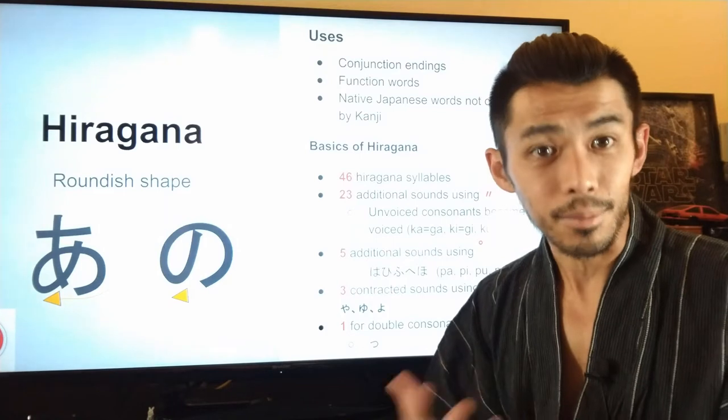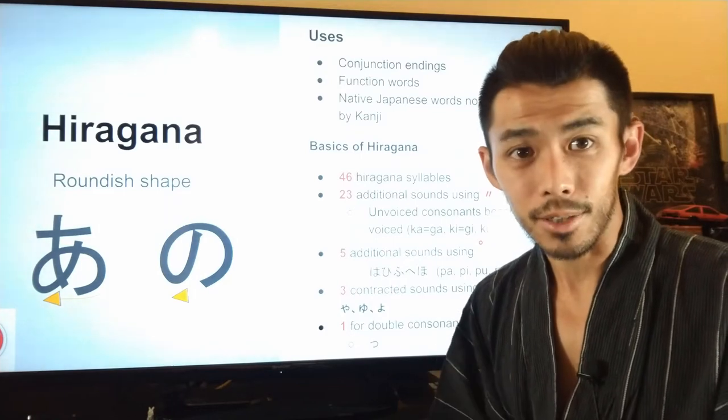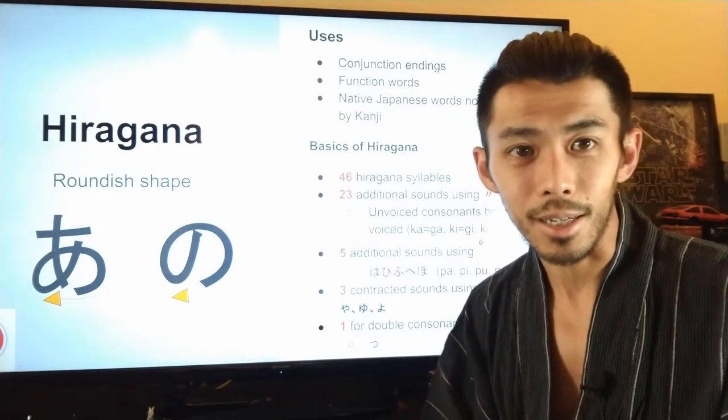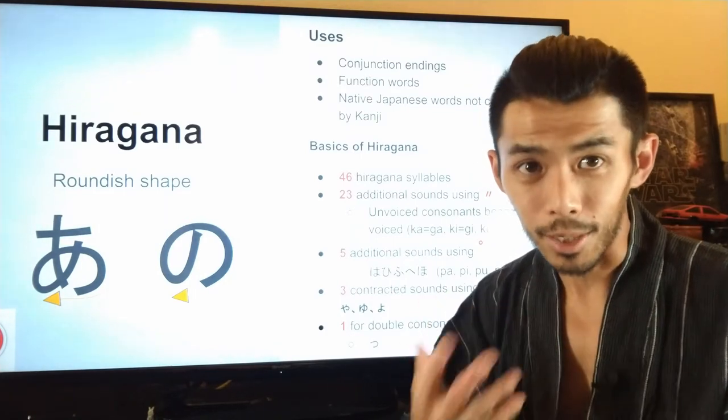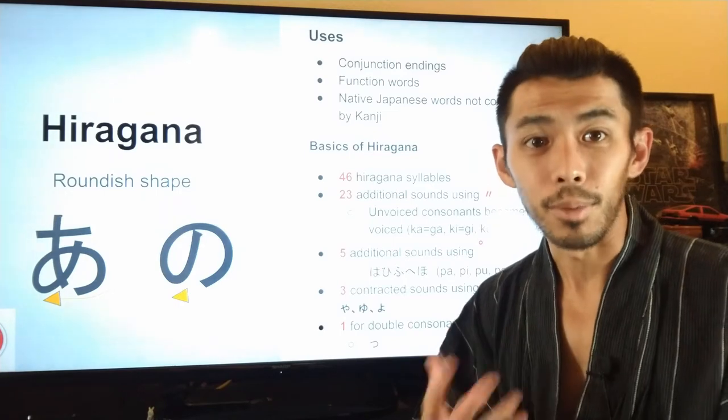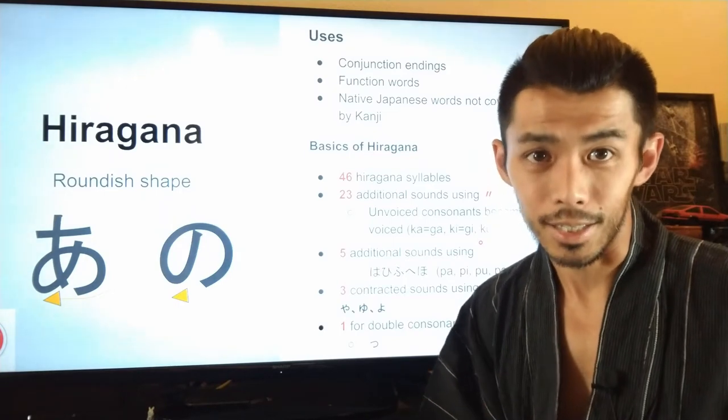Also for names — people's names. When you have a very unique name and you can't write your name in kanji, we may use hiragana.